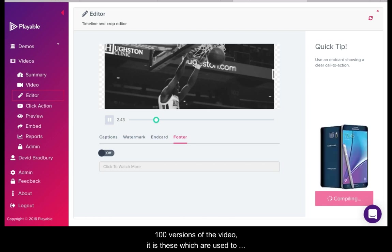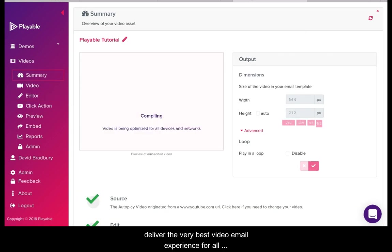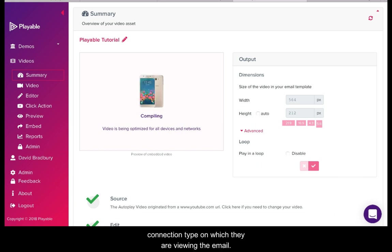Playable now creates over 100 versions of the video. It is these which are used to deliver the very best video email experience for all recipients relative to the device and connection type on which they are viewing the email.